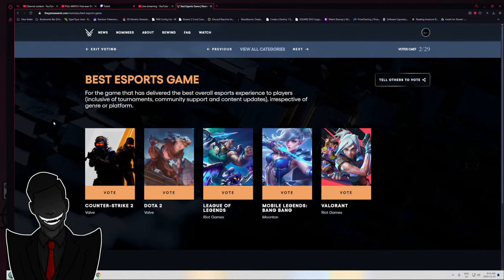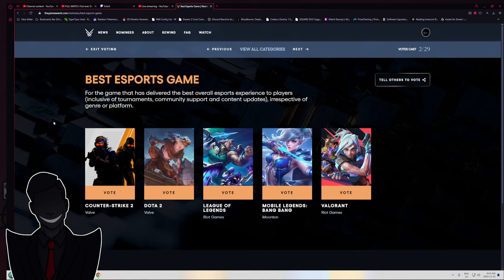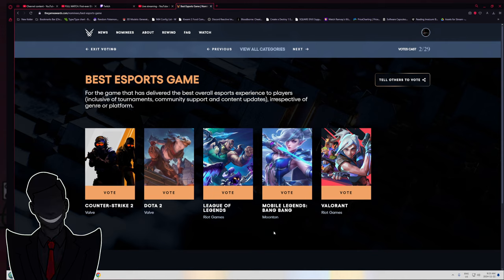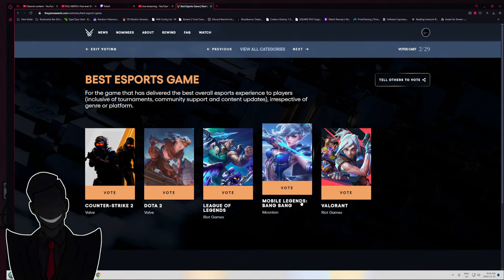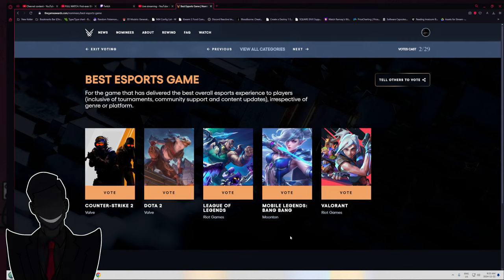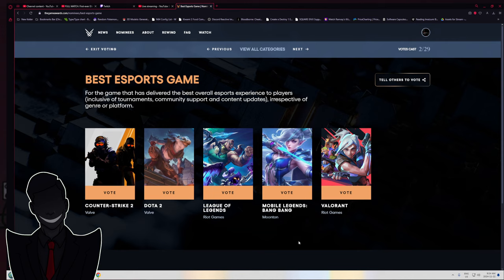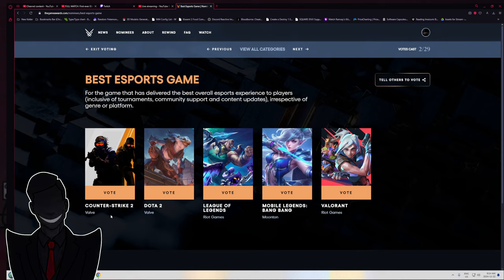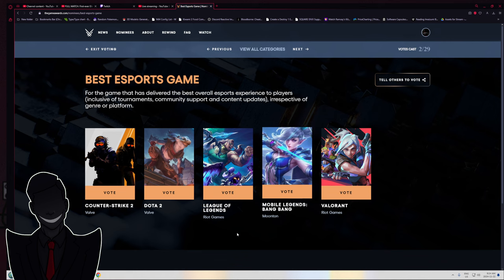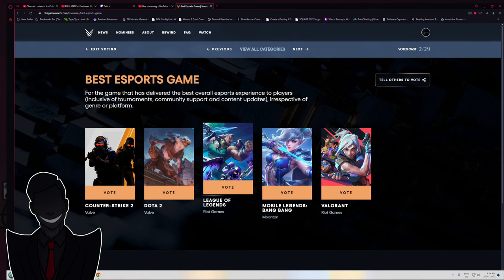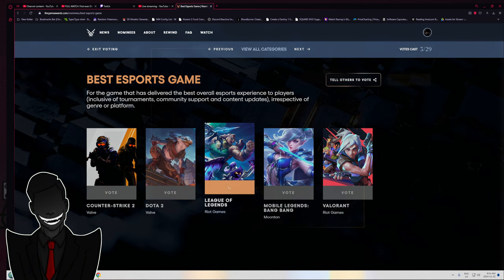Alright, best esports game. What the fuck is Mobile Legends Bang Bang? I've never heard of that in my life. If CSGO is on here maybe, I'm not sure if Counter-Strike 2 has quite hit that level yet. Honestly, it's just gonna be League.